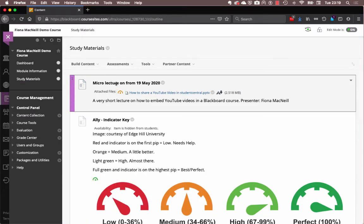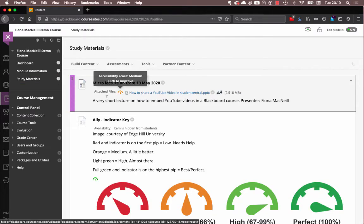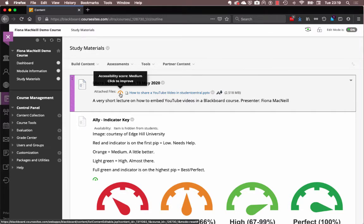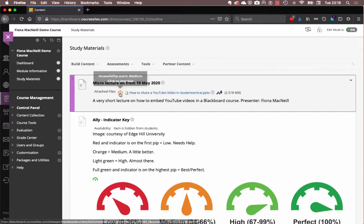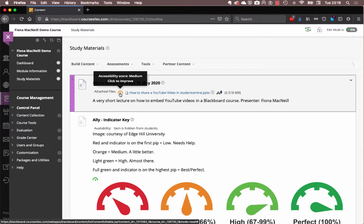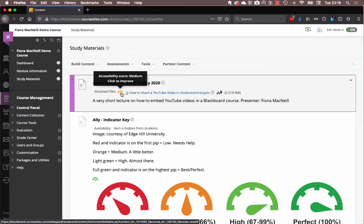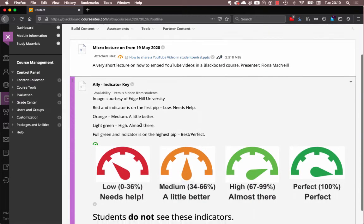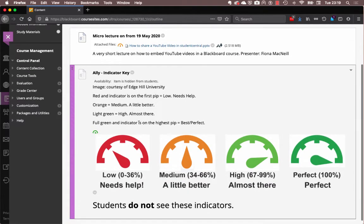Now, you can see in my view as an instructor that next to my document, I have an indicator. And this indicator is like halfway across the sort of half moon shape, which indicates or tells us that it needs a little bit more work. It's not as accessible as it possibly could be. And just to explain these indicators...